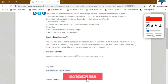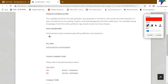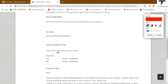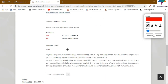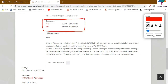Here is the required candidate profile — the minimum experience required, whether you have more or less experience. Parks and benefits. Here are the key skills you need to know, the desired candidate profile, and the education details. You can check the company profile here.